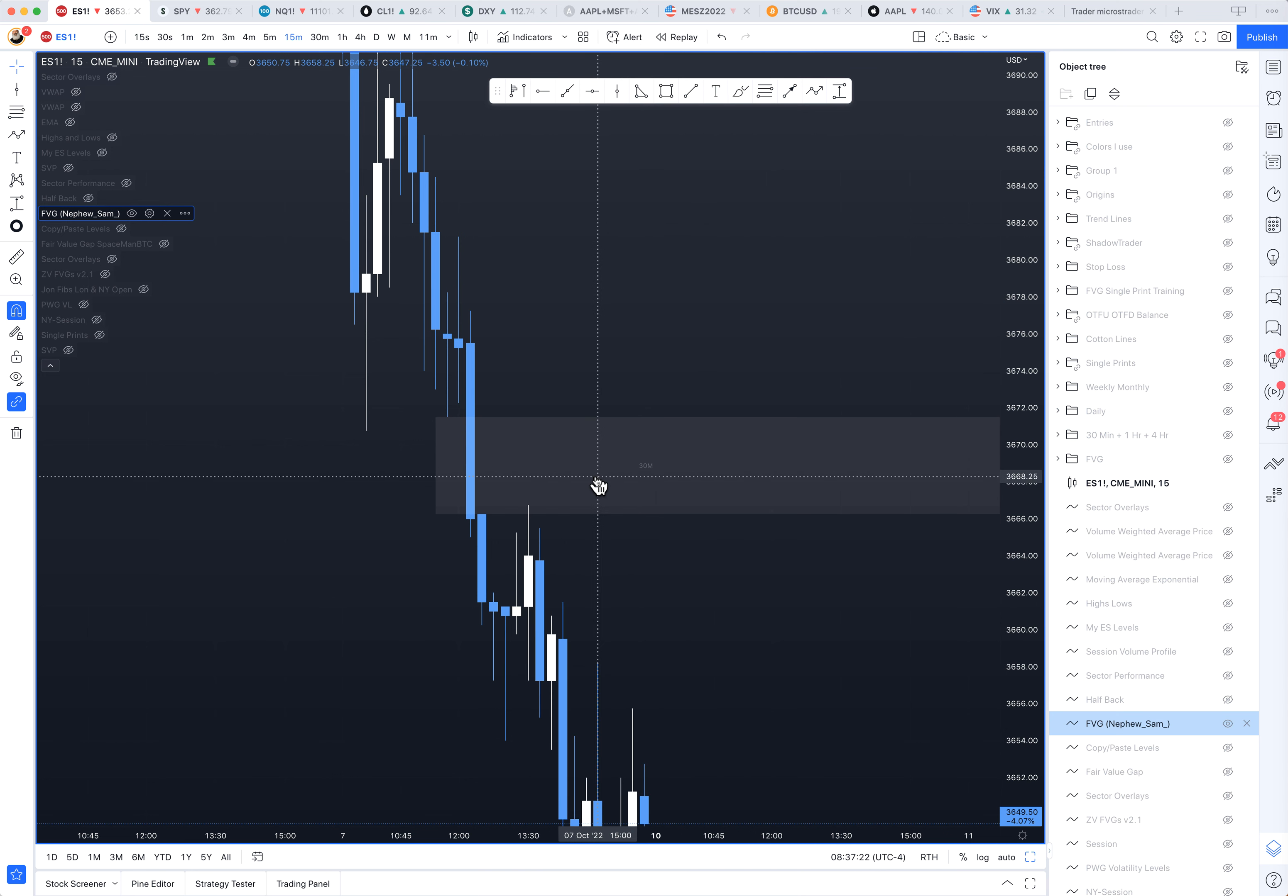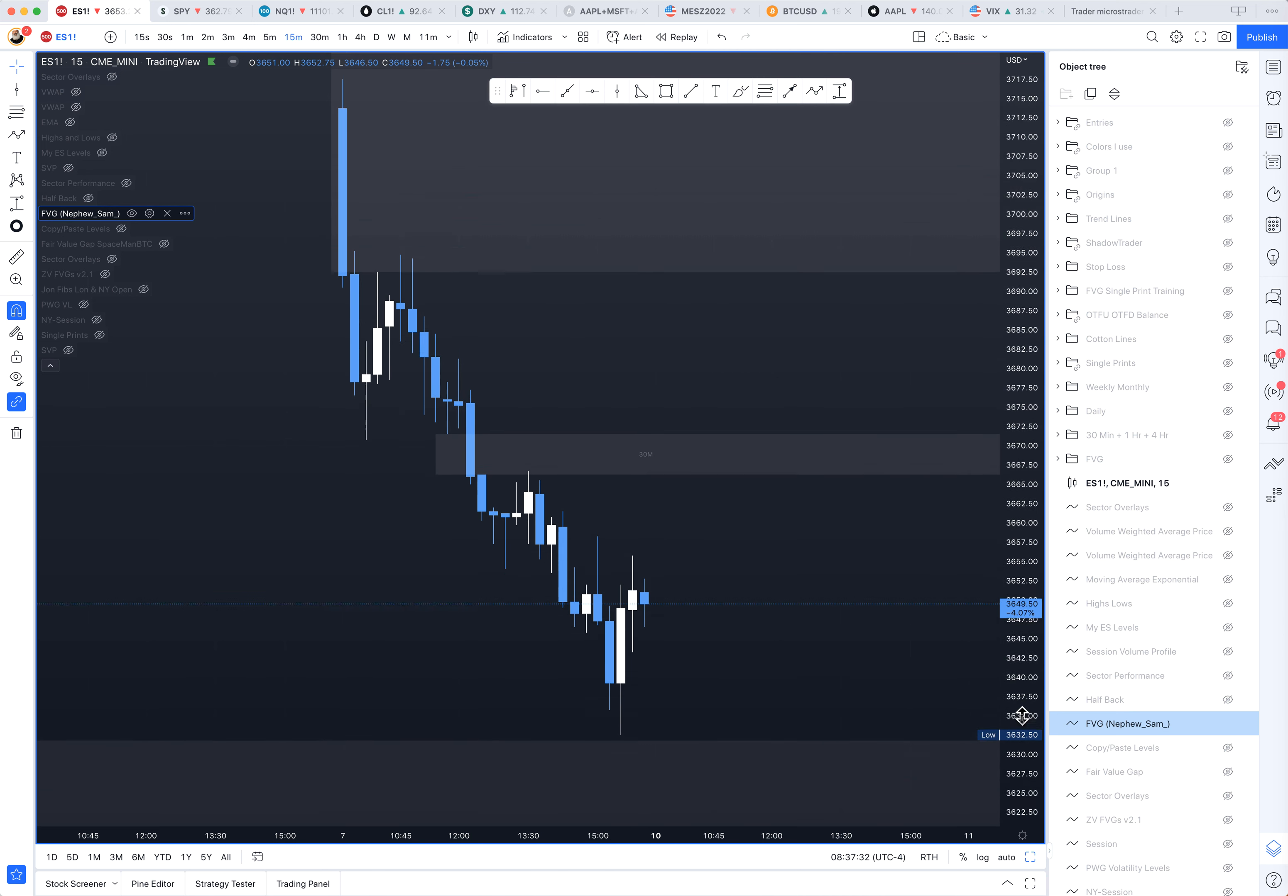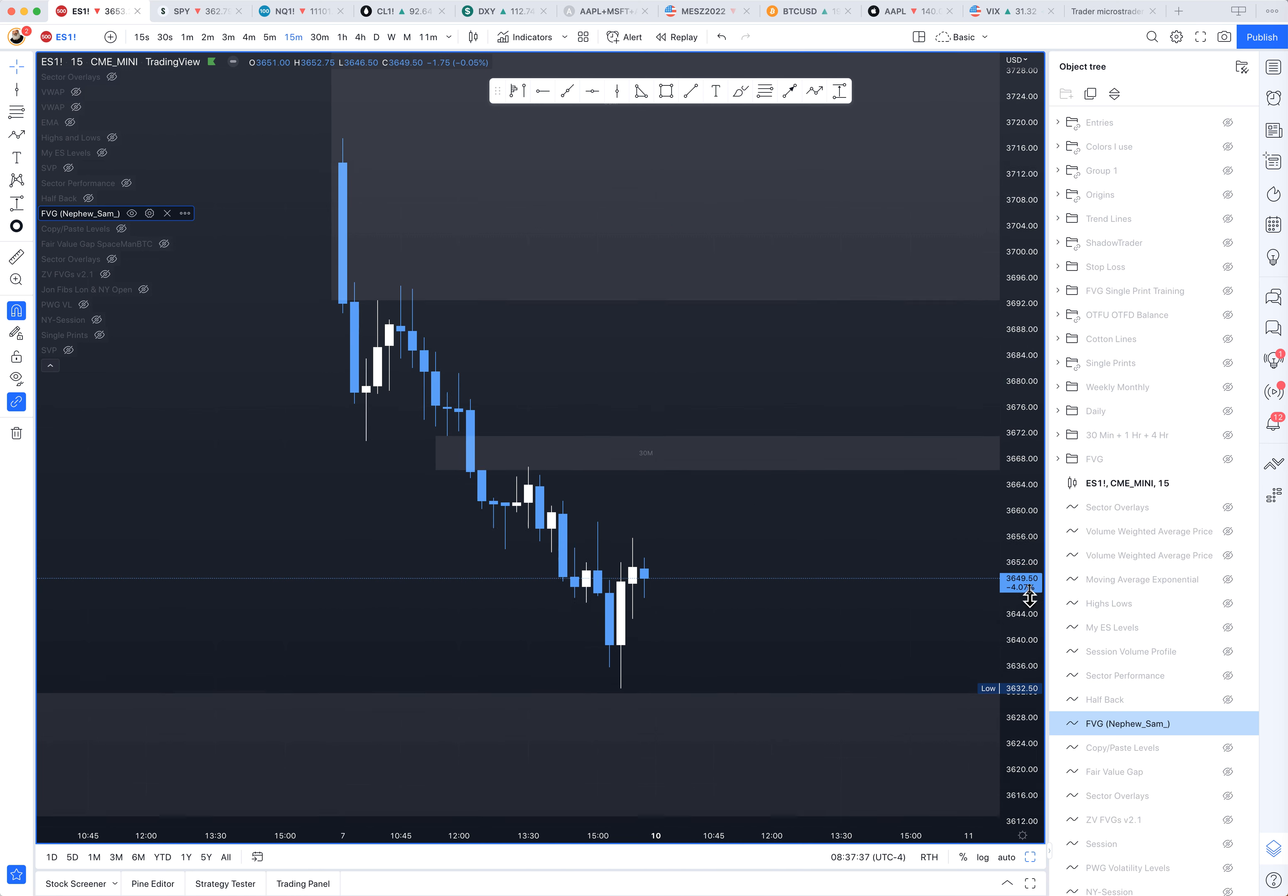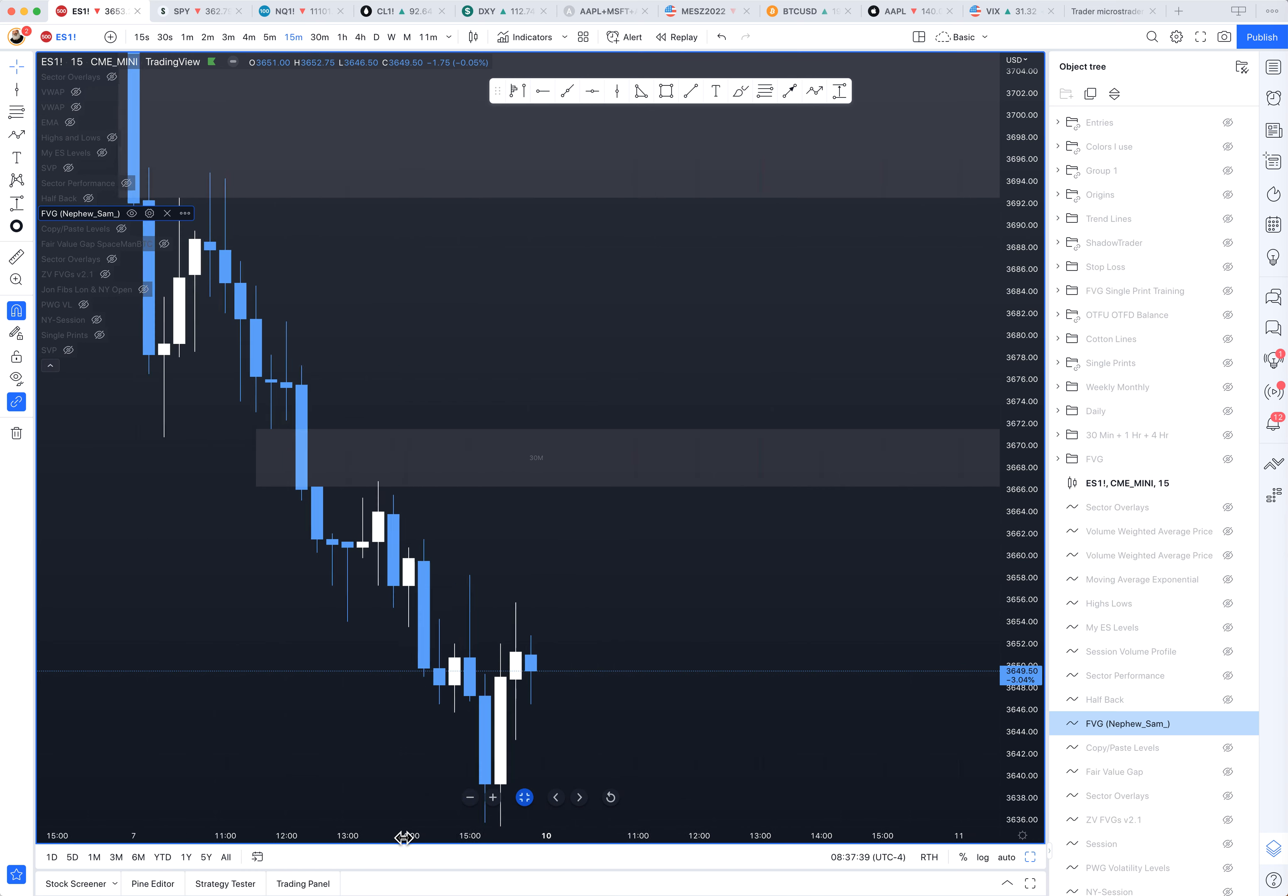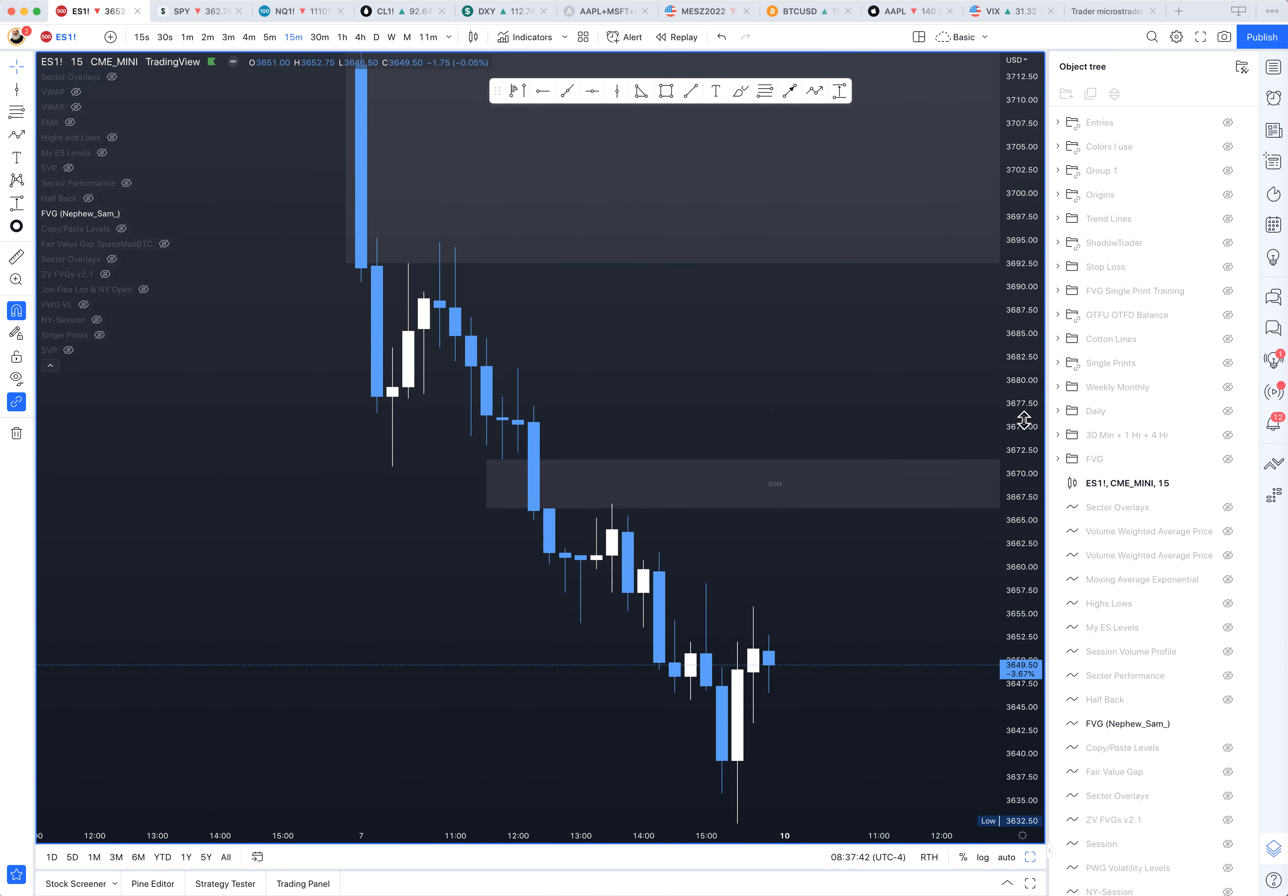Now, we're going to talk about the difference between a Fair Value Gap and a single print. I've probably touched on it, but this is a perfect example. So you turn this on. This is Friday's action when we did all this. Actually, if you're watching this a few months later, you'll have no clue what I'm talking about. So this is a single day.